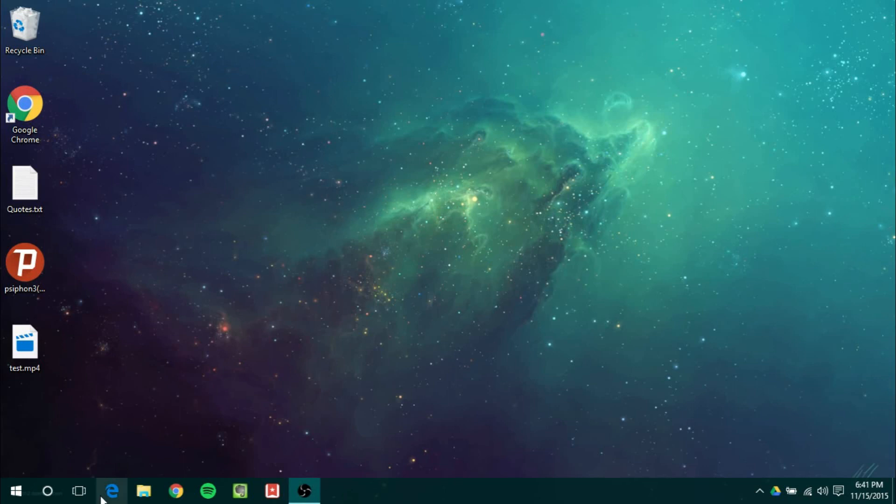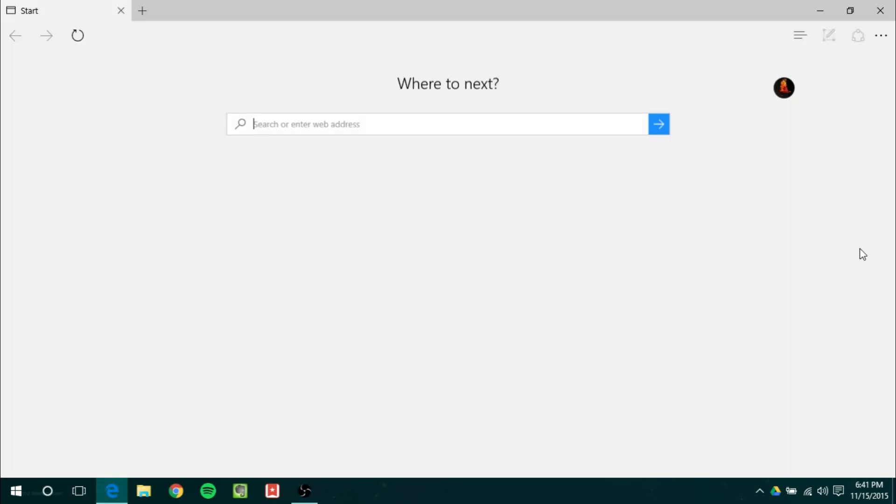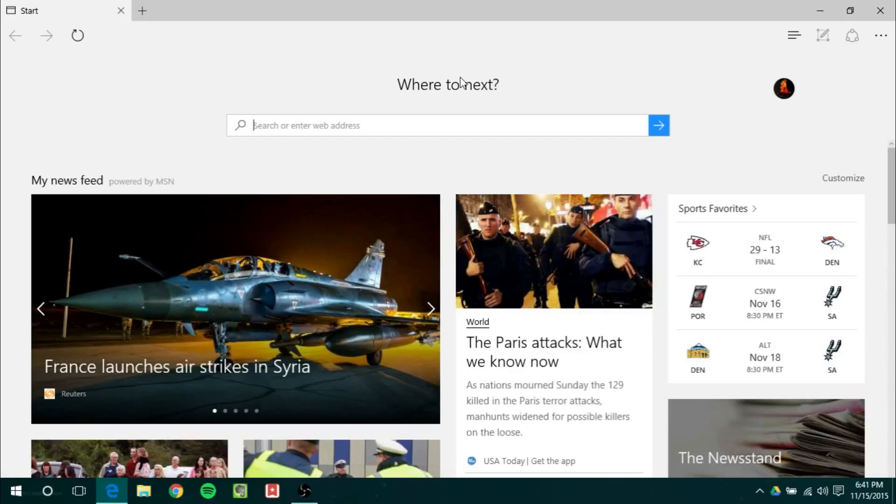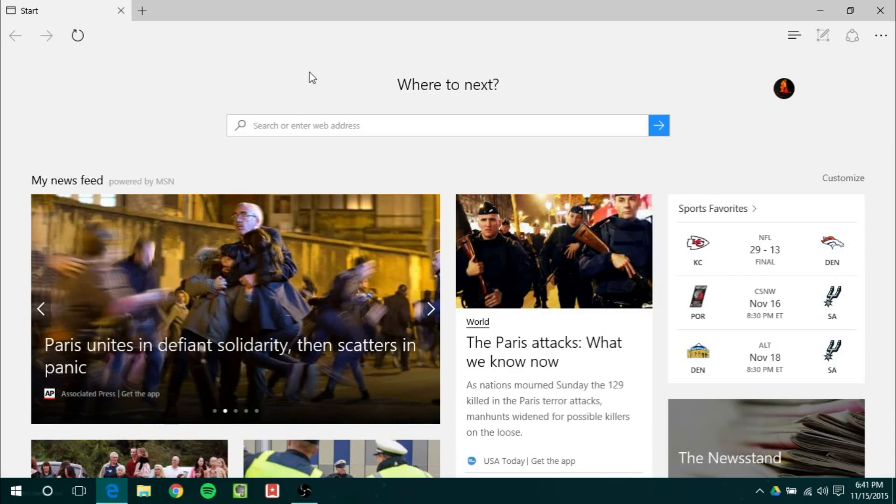I think the next biggest feature set here is in Microsoft Edge where now you will be able to have tab previews. So they made Edge a little bit faster in my opinion. No extensions. That's going to be in Redstone which I will cover on this channel if you subscribe.